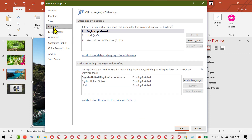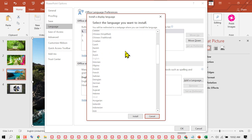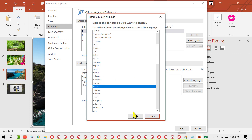Here you will find the option for Office display language. Click on 'Install additional display languages from office.com'. Now select your language, then click on Install.